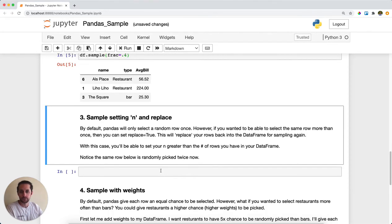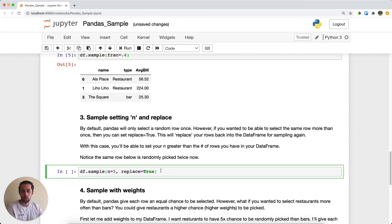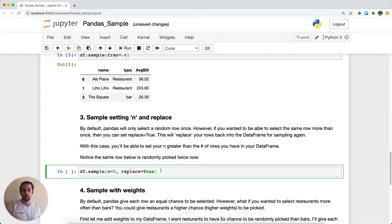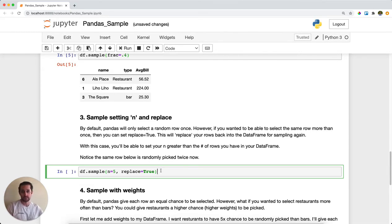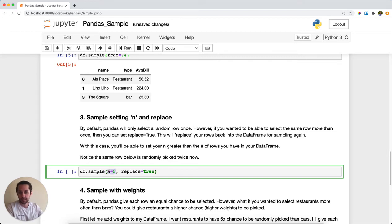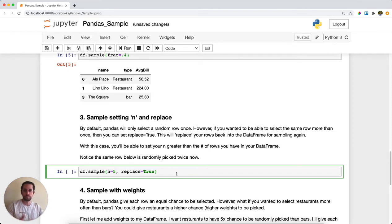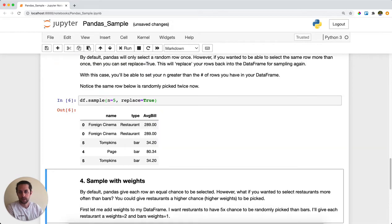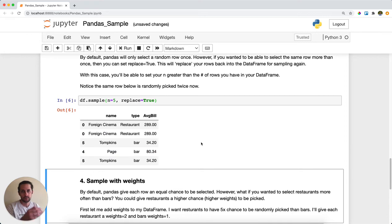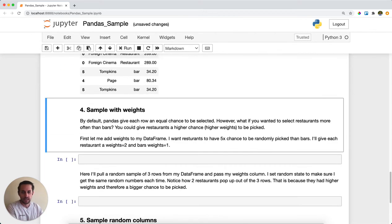By default, pandas will only select a random row once. However, if you wanted rows to be able to be selected more than once, then all you need to do is set replace to True. Here I'm setting my n to 5, so I want five random rows returned to me. With replace equals True, that means a random row can be selected more than once. I got Foreign Cinema twice and Tompkins twice because replace equals True in this case.